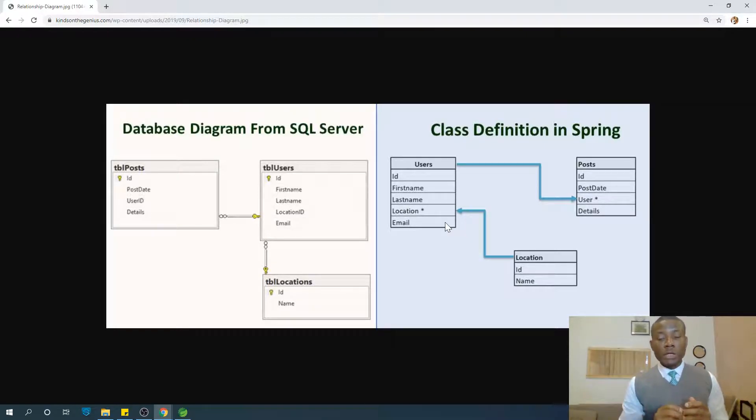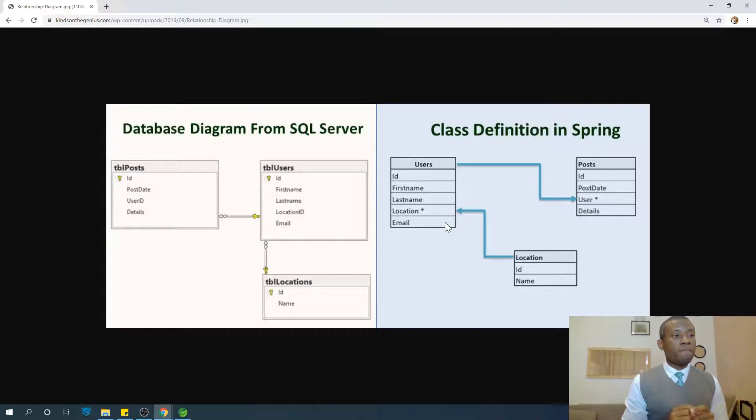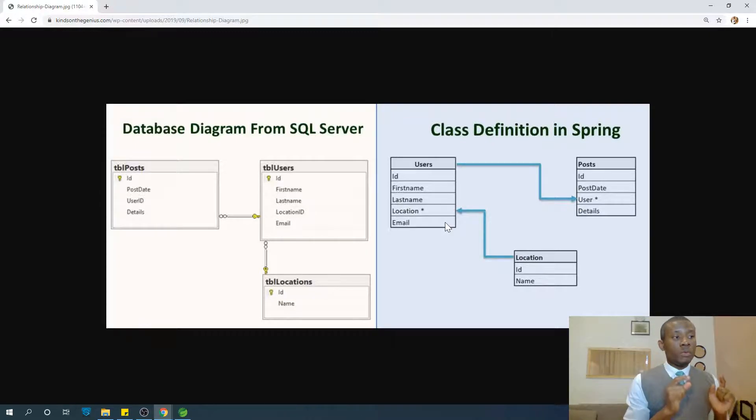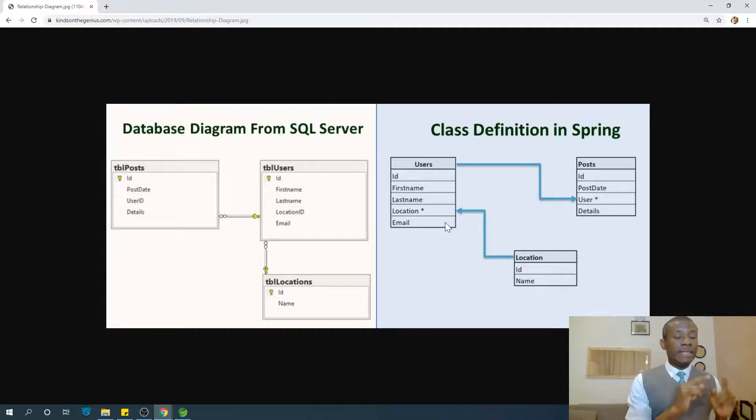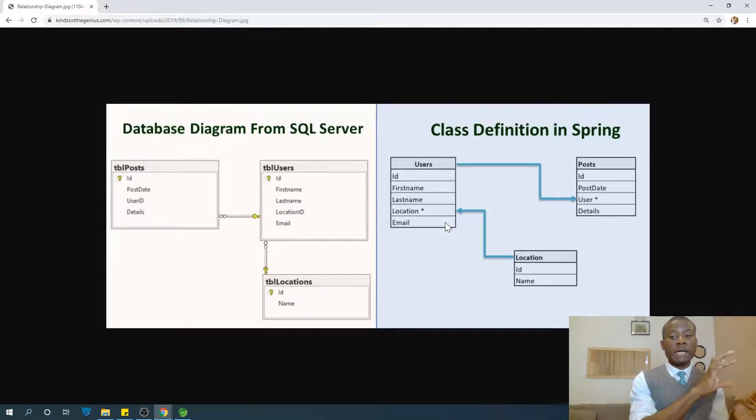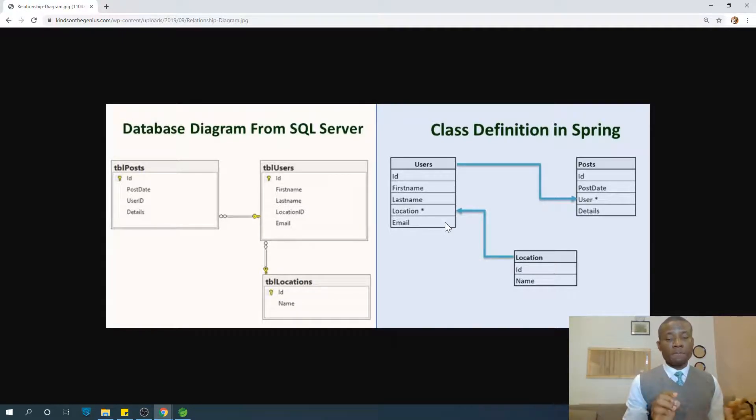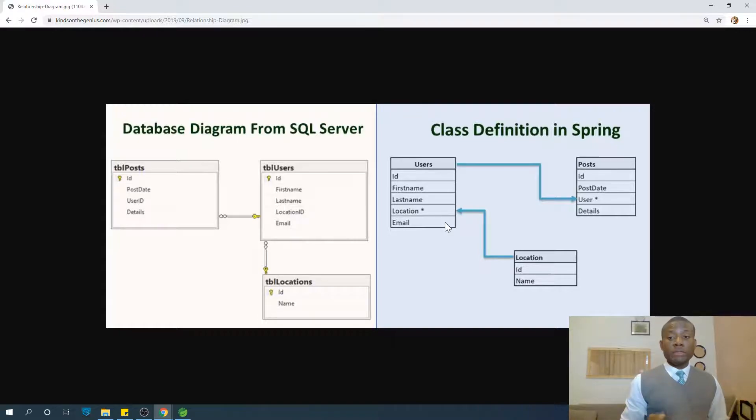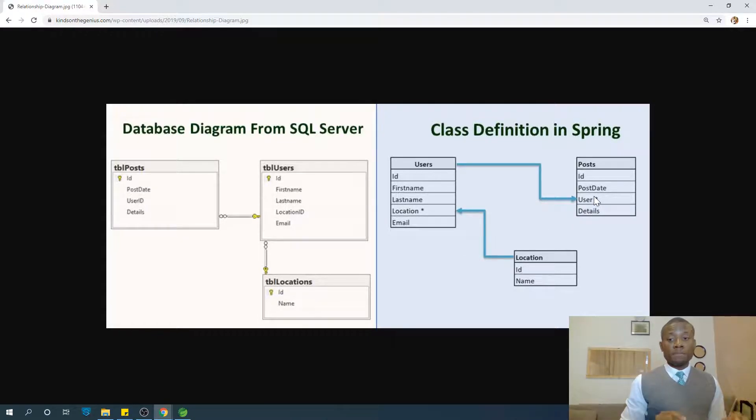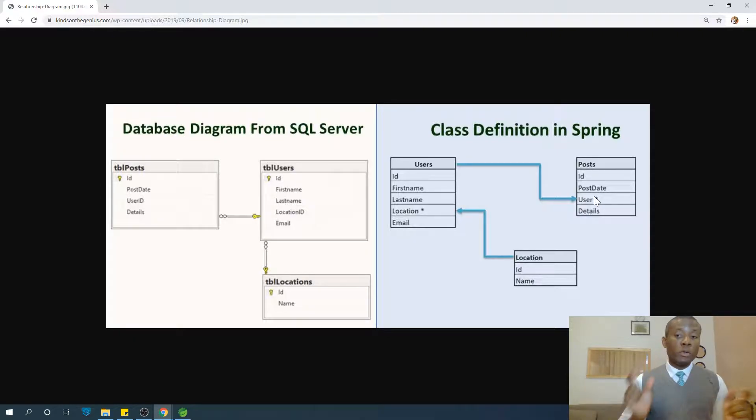So if we are going to be adding annotation one-to-many, then we are going to be adding this one-to-many in the users because it's going from user one to many posts. But now we are talking about many-to-one.